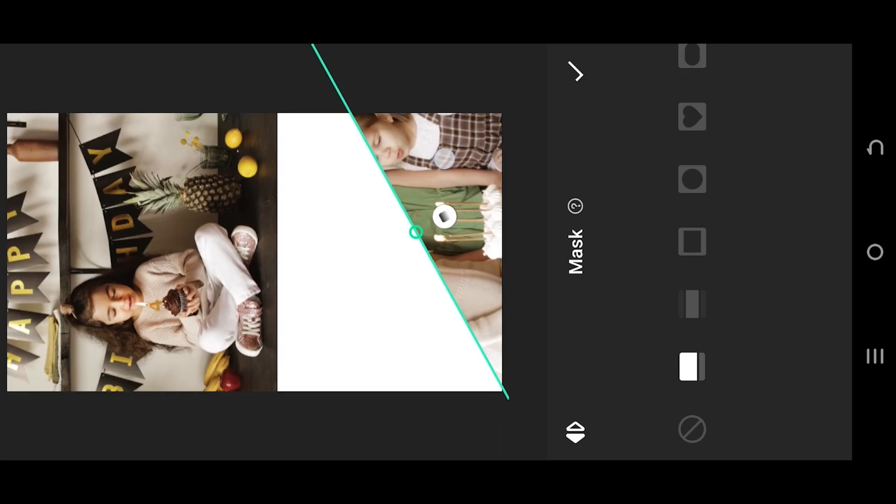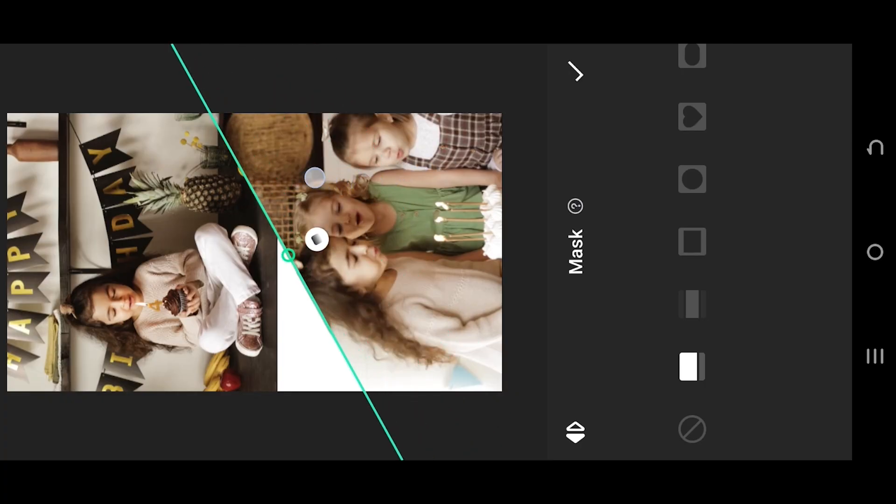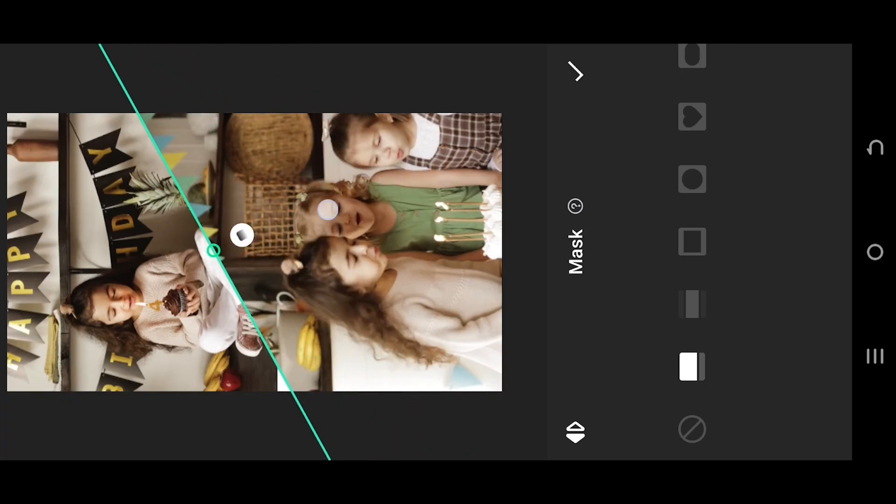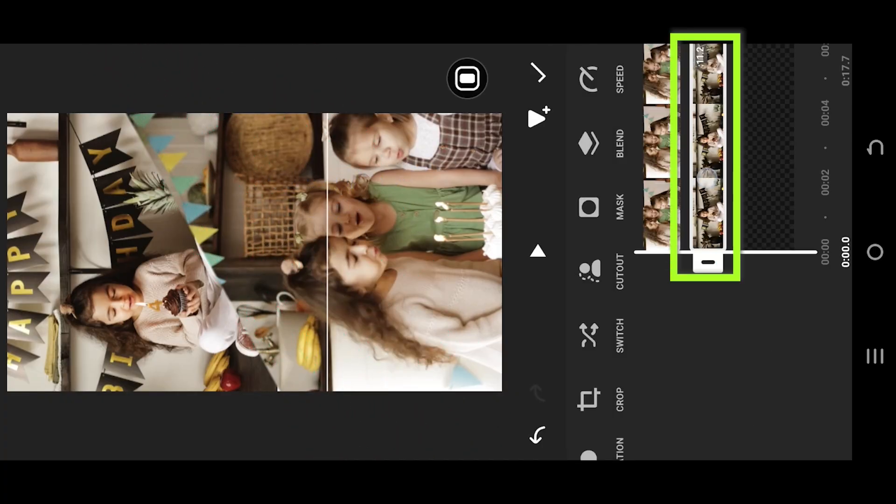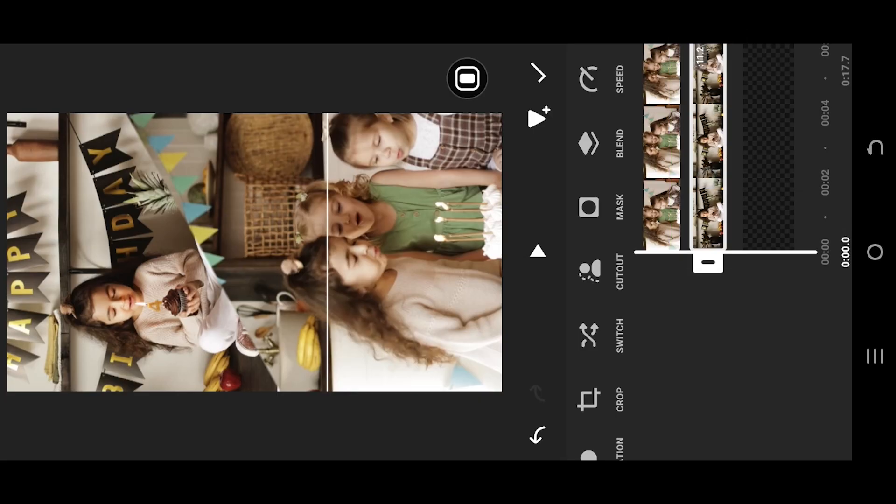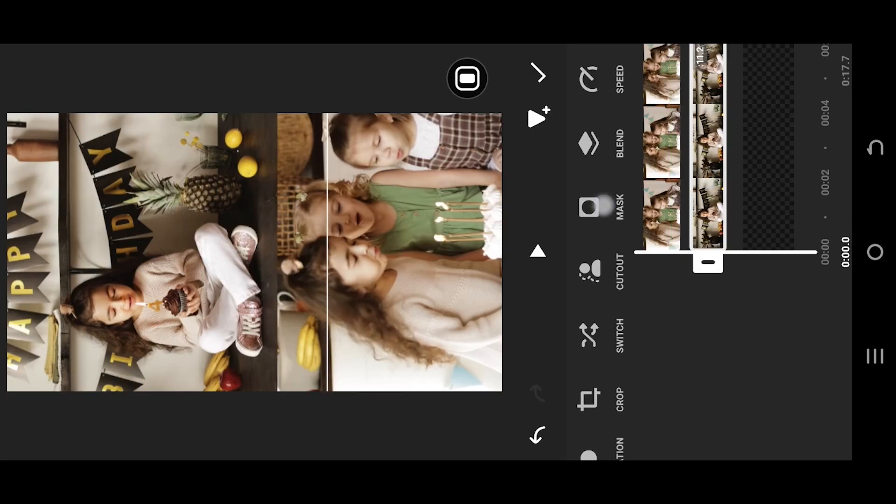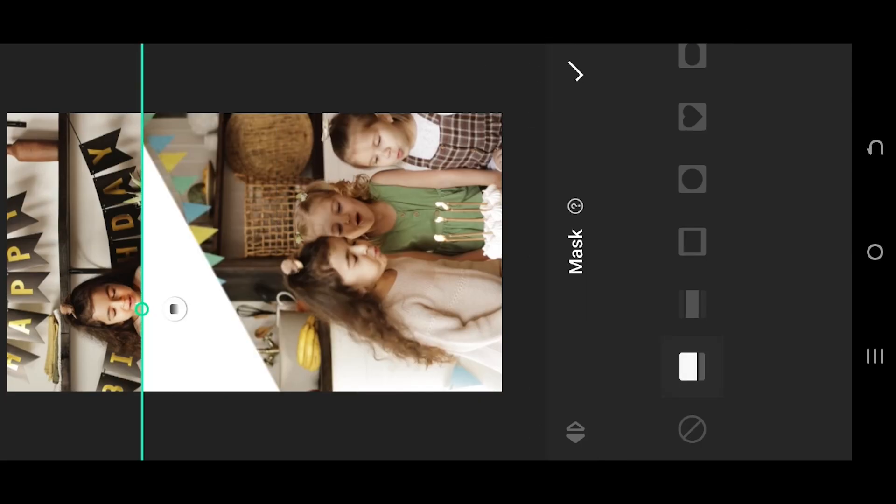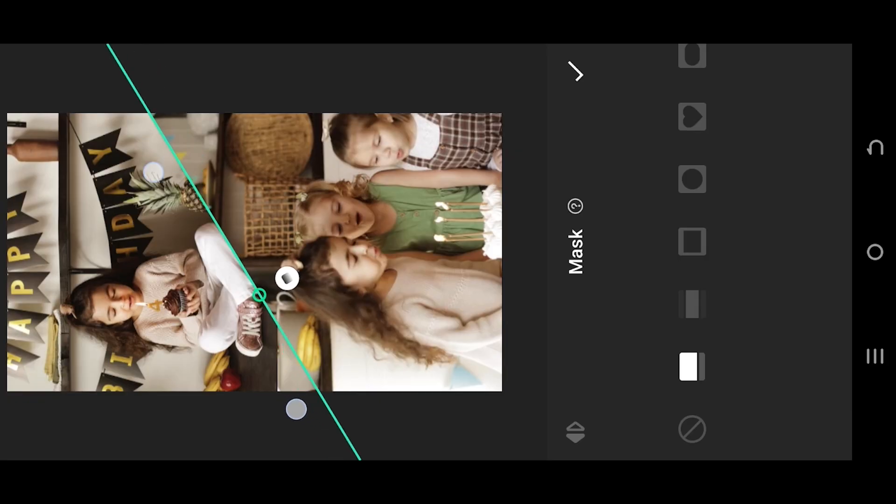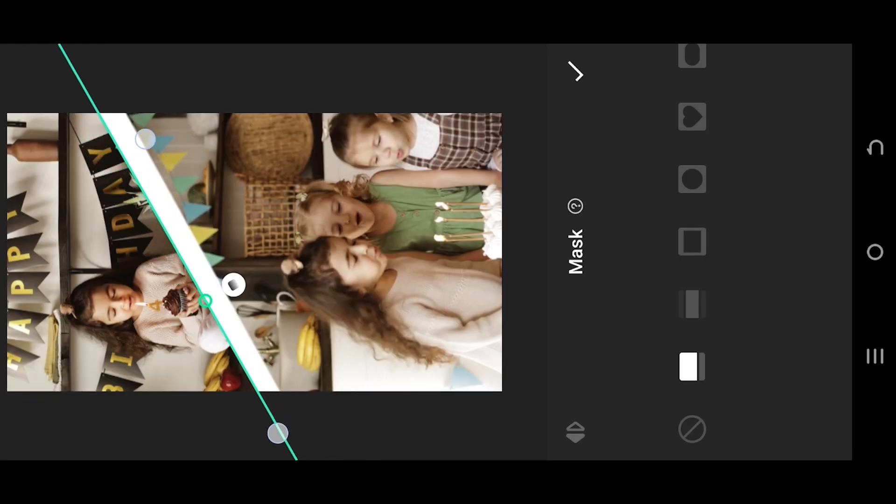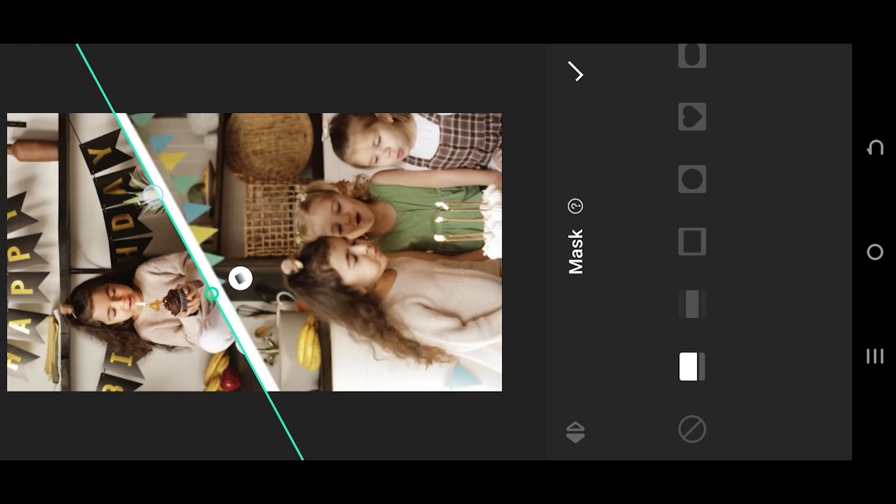Place it properly. Select the upper video, same mask, first one. Position it, rotate, position it properly so that we can see the white divider.